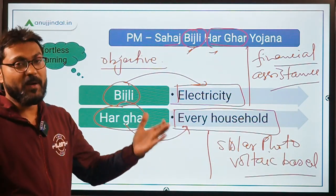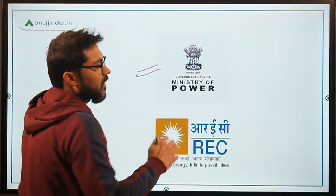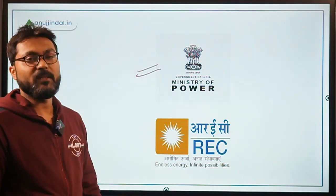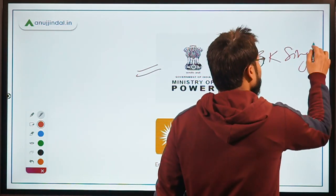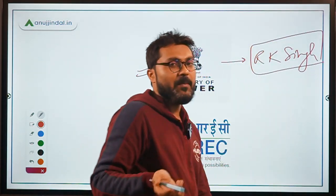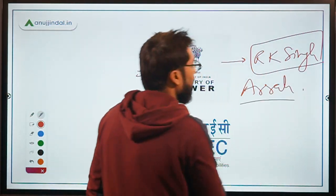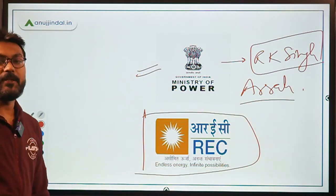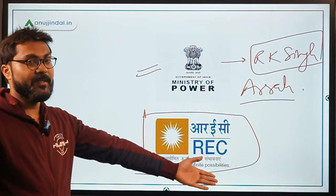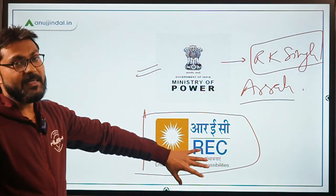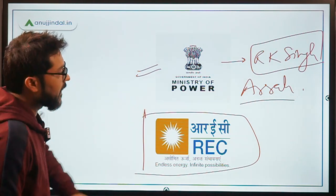Moving ahead to the ministry — since we are talking about power and electricity, the ministry is the Ministry of Power, currently headed by Mr. R.K. Singh. Do confirm the minister's name before your exam. The implementing nodal agency for this scheme is REC — Rural Electrification Corporation of India Limited.